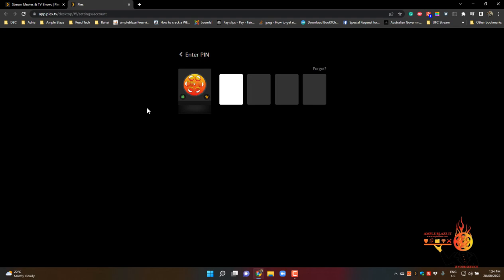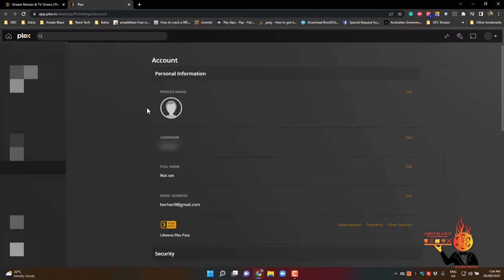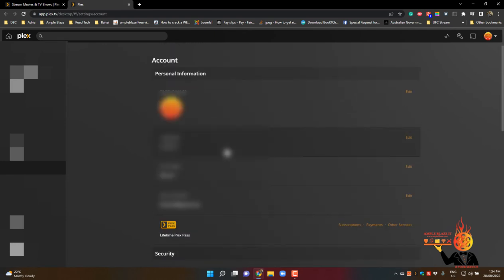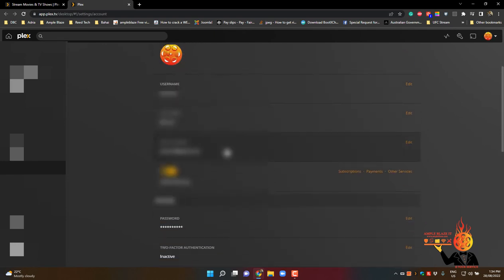Now remember we're not resetting your PIN code if you've already set up one, we're just resetting the password. So, once you're in, you'll get across to your account page.